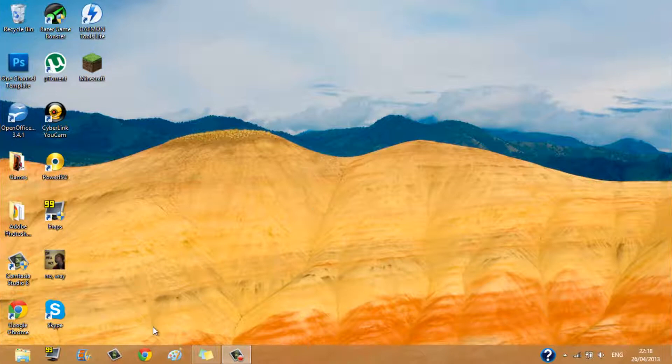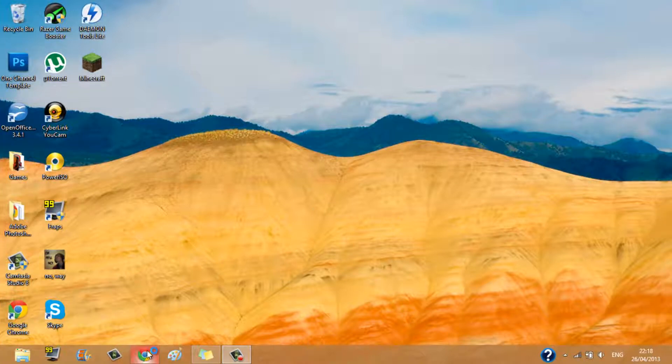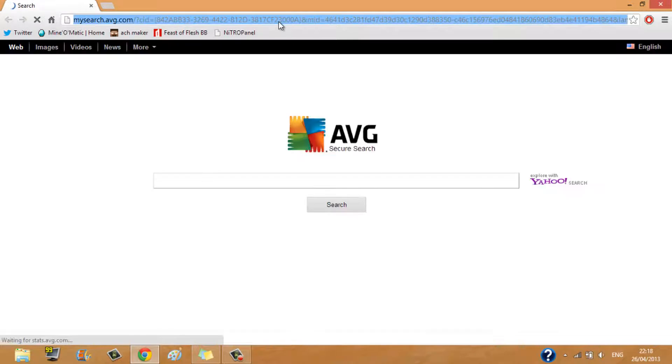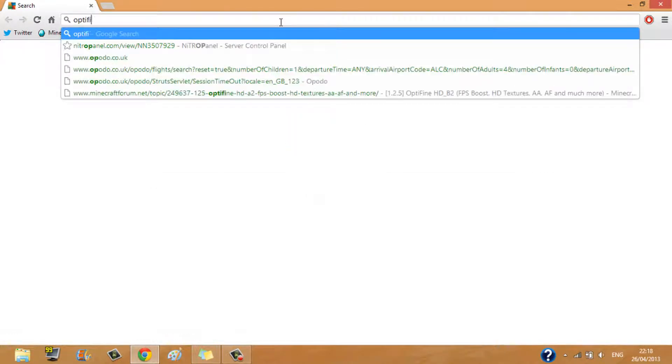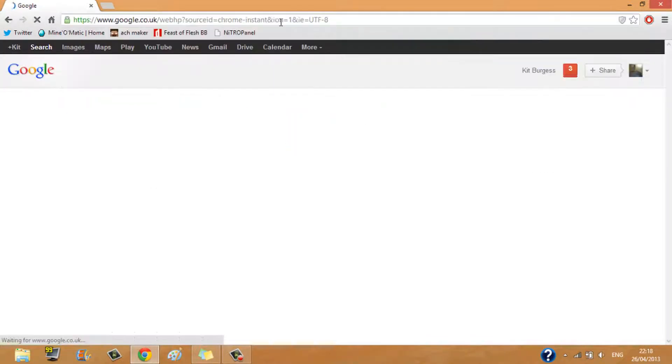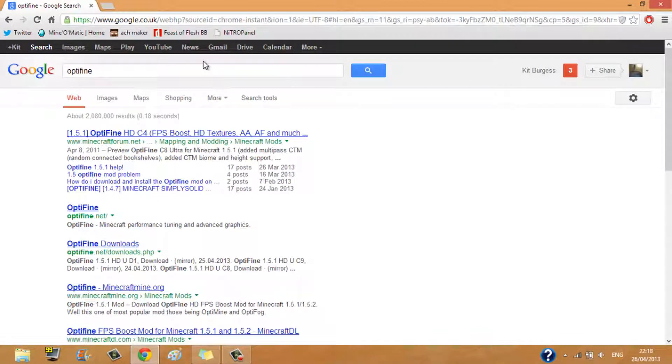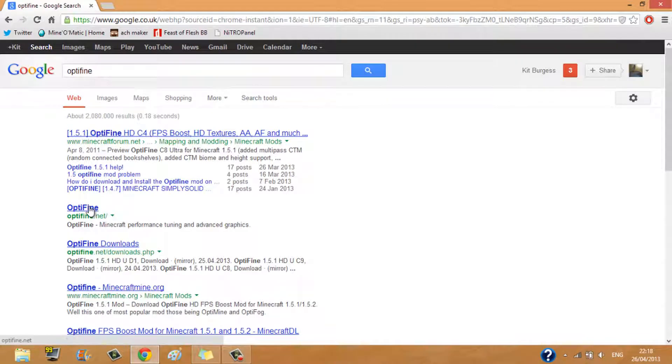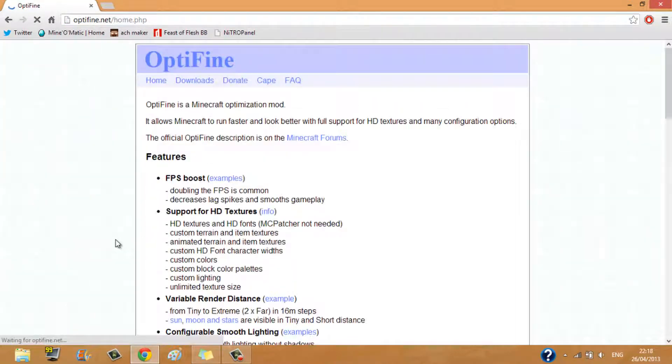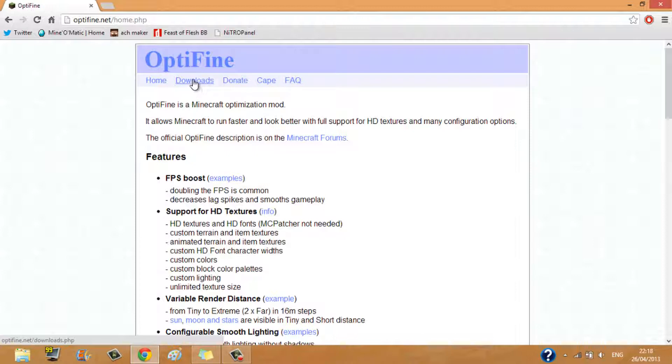So firstly what you want to do is install Optifine. To do that you want to go onto your web browser and type in Optifine. Now you either want to go to the Minecraft forum or you want to go to Optifine.net which I think is a more trusted website, seeing as it is actually an Optifine website.